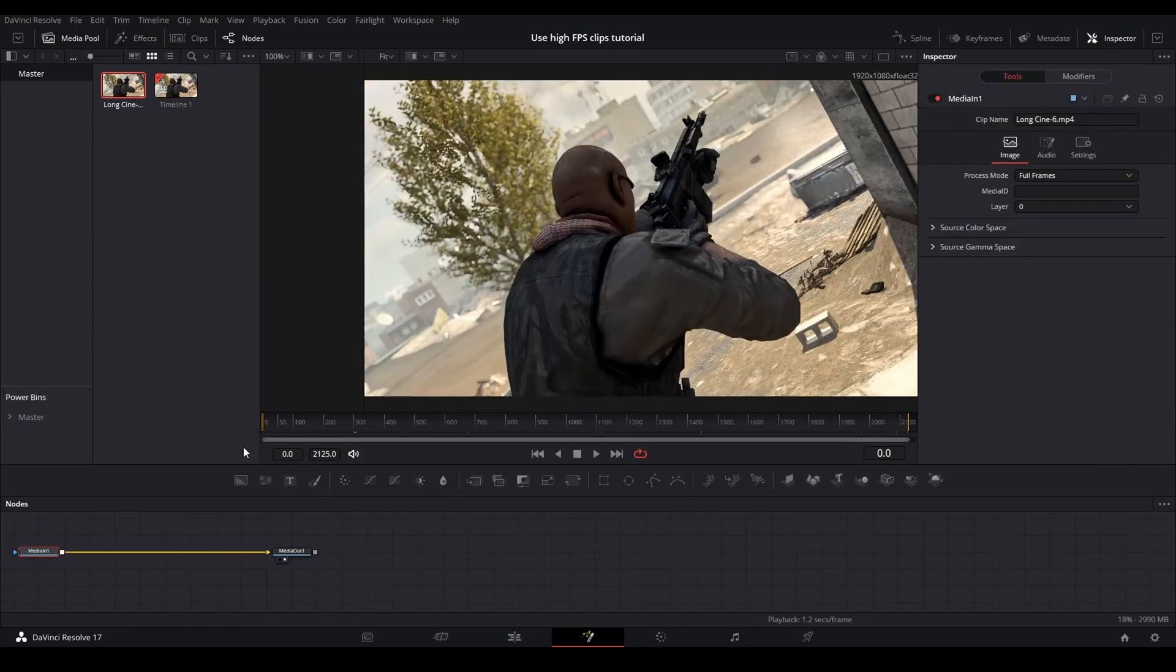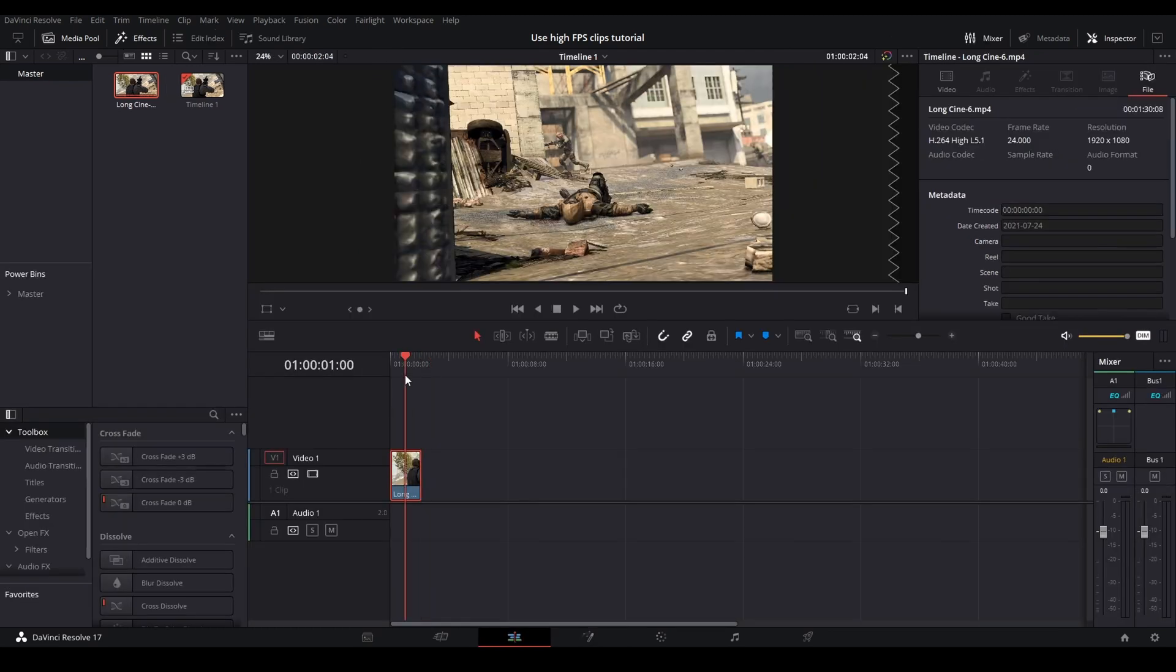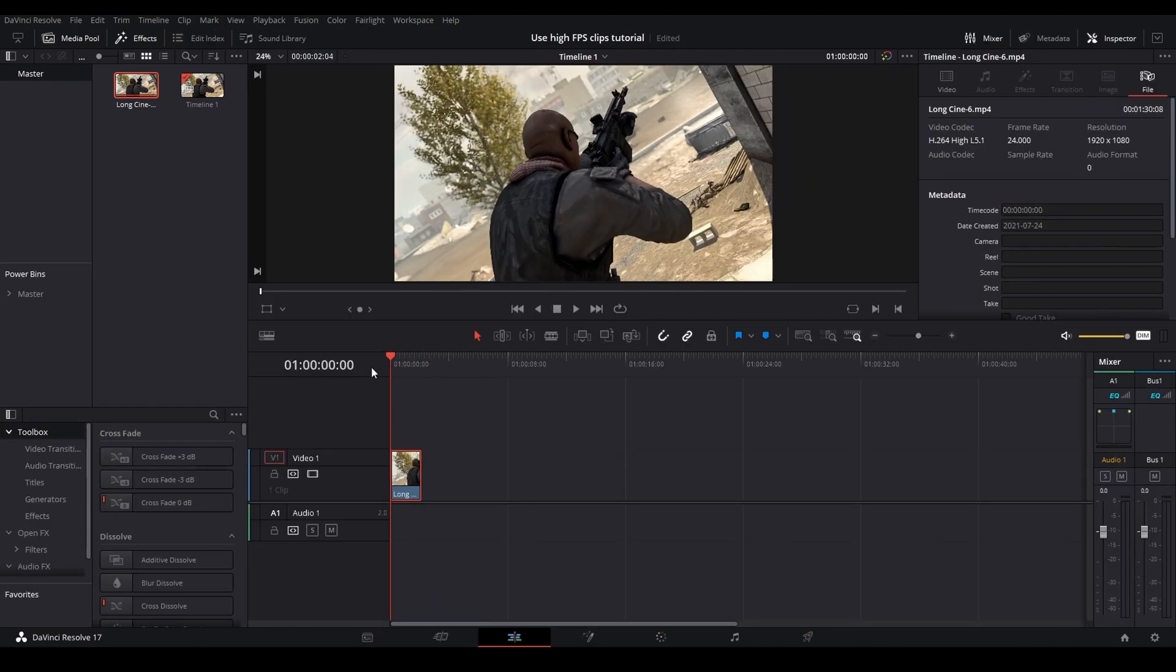So after you do this, don't compound clip your clip, or else it will basically lose anything that you're trying to keep. The frames will be converted and you won't have those frames to work with.